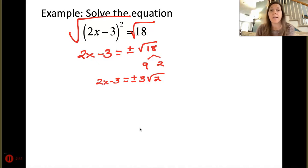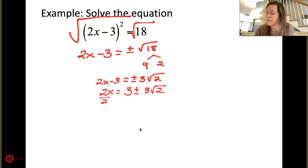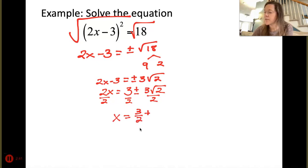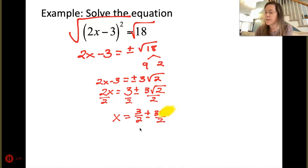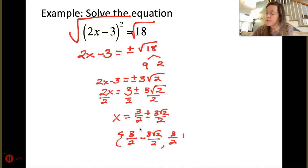Now solve for x. Add 3 over — best practice to put the whole number in front of the irrational number — giving 3 ± 3√2. Then divide by 2. Separating into two fractions: x = 3/2 ± 3√2/2. We can't simplify 3 and 2 further. In set notation: {3/2 - 3√2/2, 3/2 + 3√2/2} is your final answer.